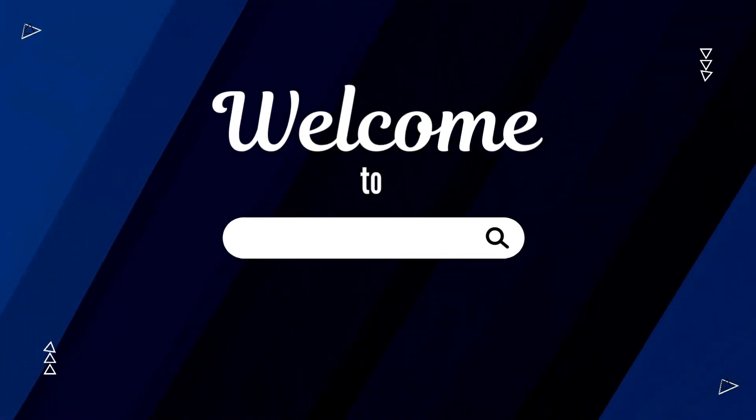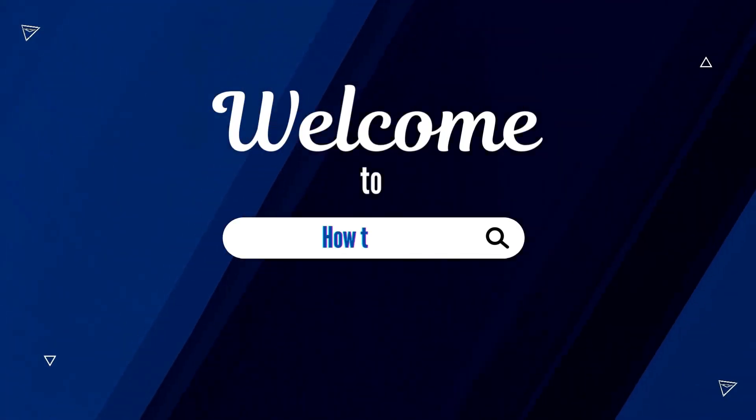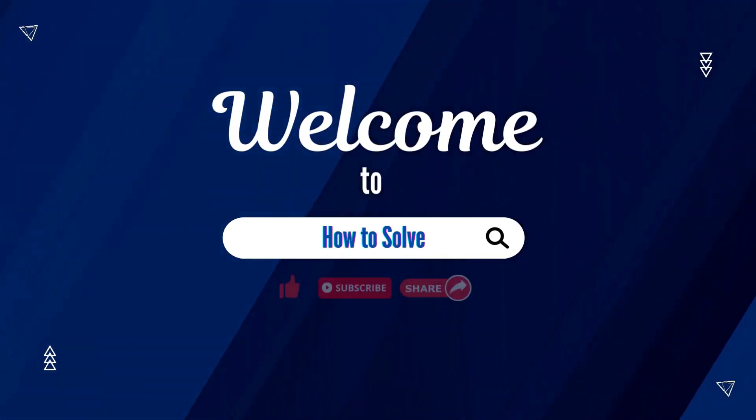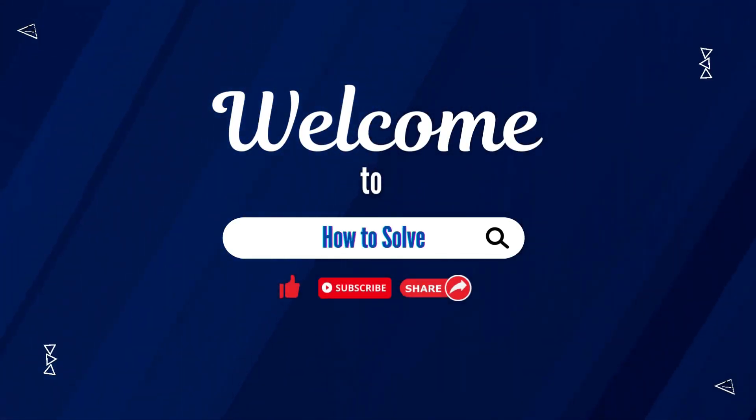Hello and welcome to How to Solve YouTube channel, where we share tips and tricks in just a minute.